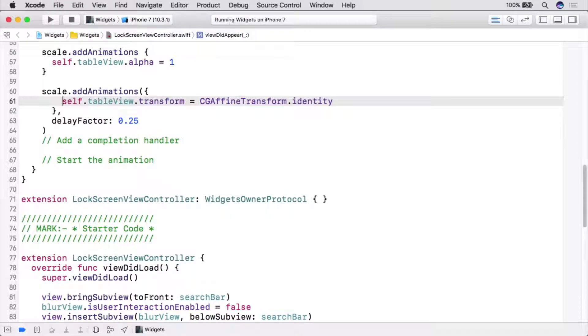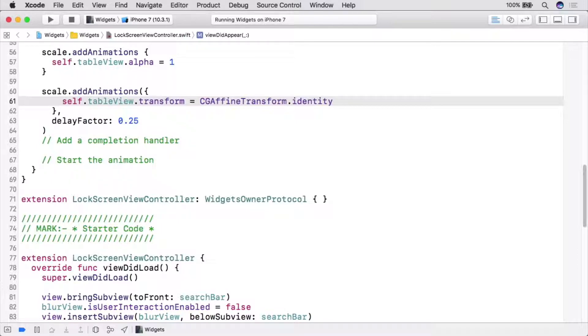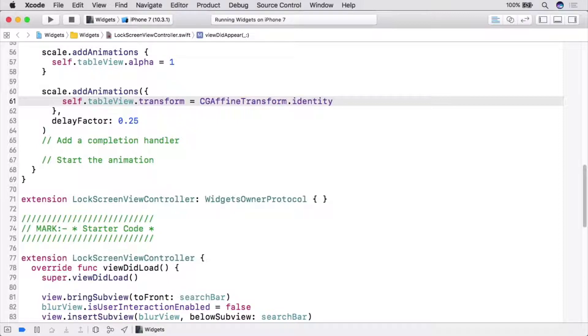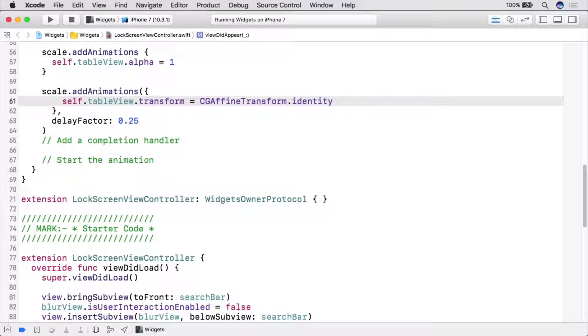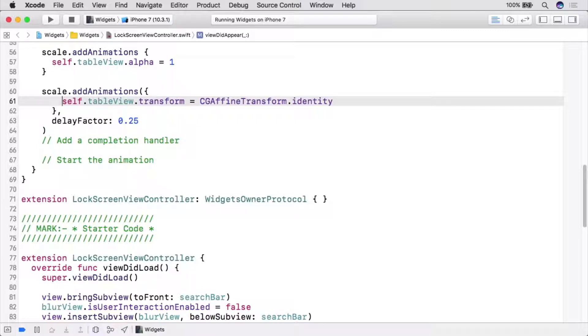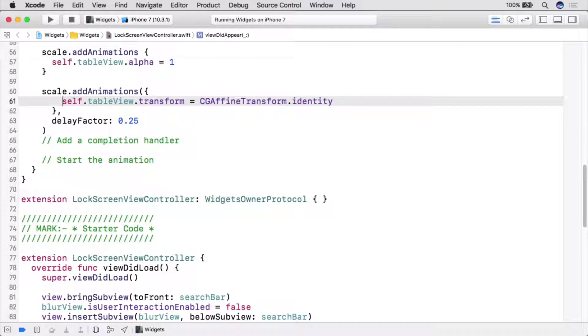We've set table views transform to identity, which is the same as removing any transformations applied to it. In this case, it's setting the scale back to one in each dimension. It's important to note that this delay factor parameter is not a delay in seconds like you are used to using with the animate with duration methods. Correct. Because you can add animations like this even after the animation has started running, property animators use a delay factor. This is a value between 0 and 1 which maps to a percentage of the animator's remaining duration at the time the animation is added. In this case, the remaining duration is your entire half a second, and the delay factor is one quarter, so the transform animation will start after an eighth of a second.